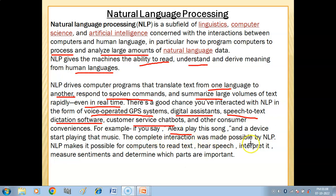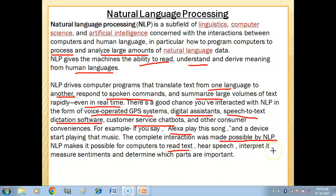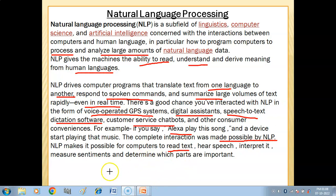This complete interaction is made possible by NLP. Natural language processing makes it possible for computers to read text, interpret voice, convert it, analyze sentiments, and determine which parts of the verbal or textual data are important.